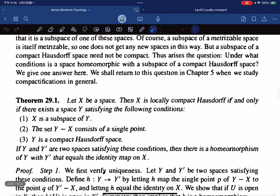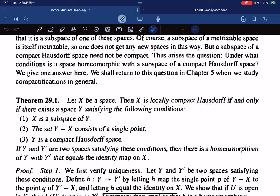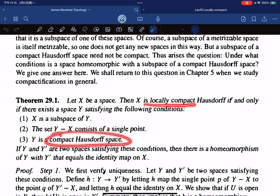Here is the main theorem. Let X be a space. X is locally compact Hausdorff if and only if there exists a space Y satisfying three conditions: Y contains X as a subspace, Y minus X consists of a single point, and Y is compact Hausdorff. The equivalence is that X is locally compact Hausdorff if and only if Y is compact Hausdorff.